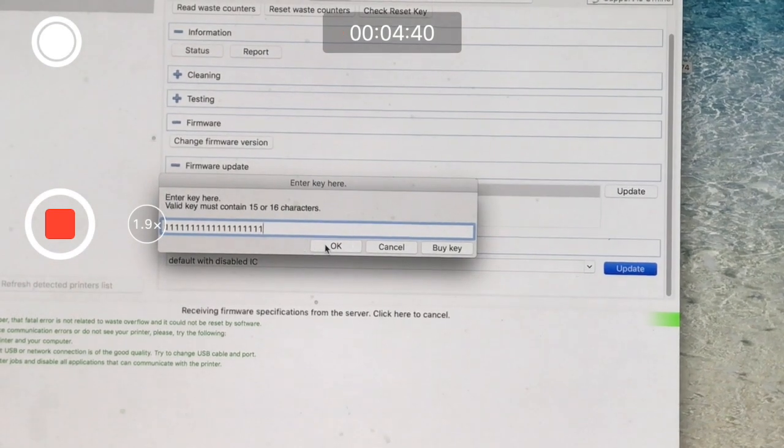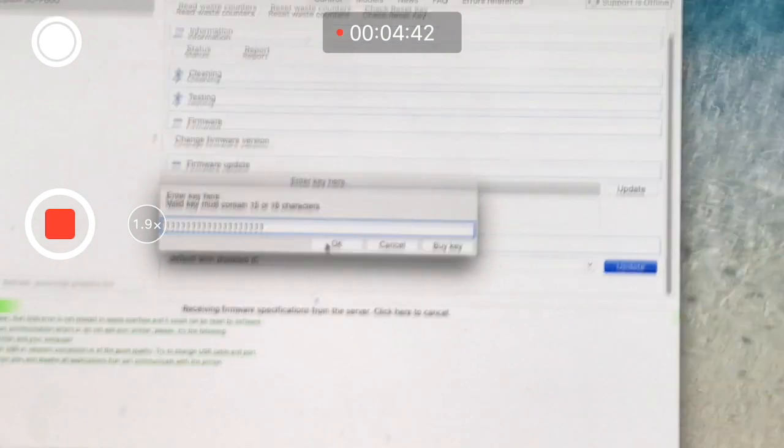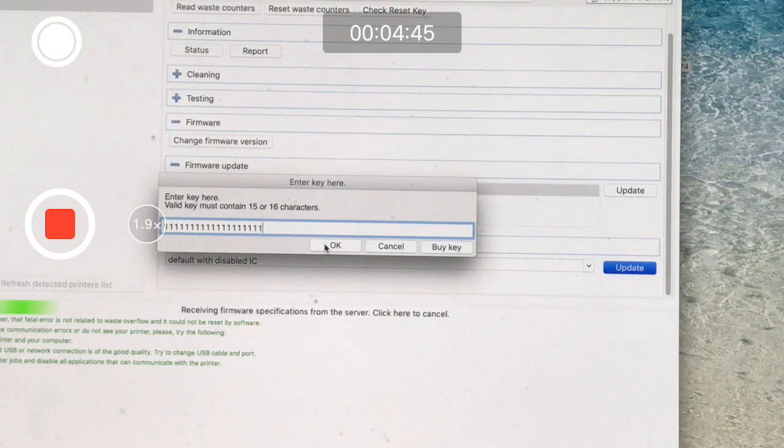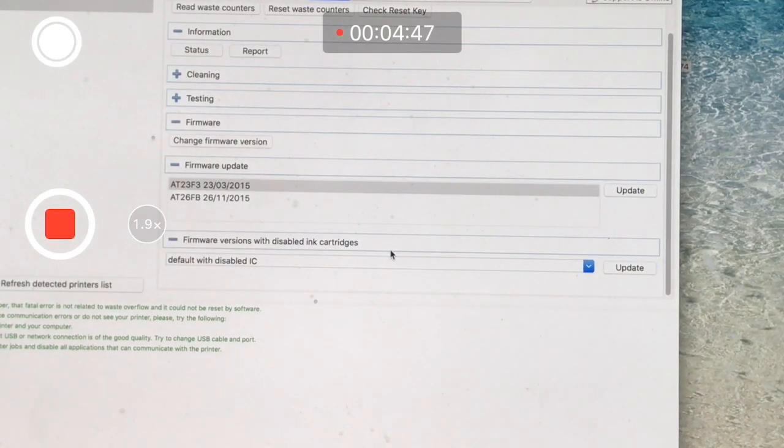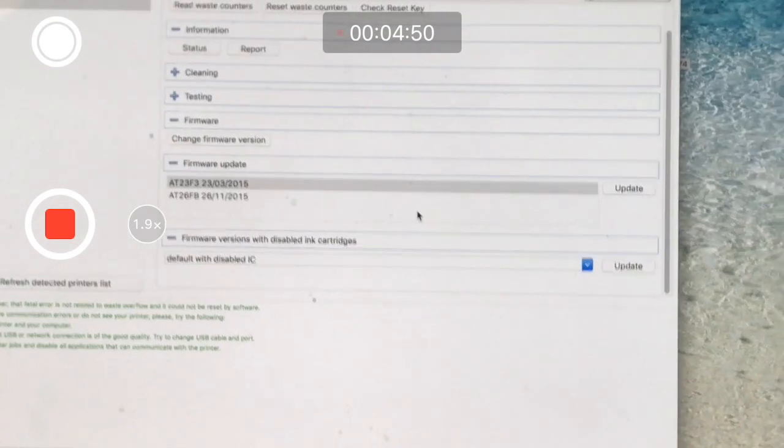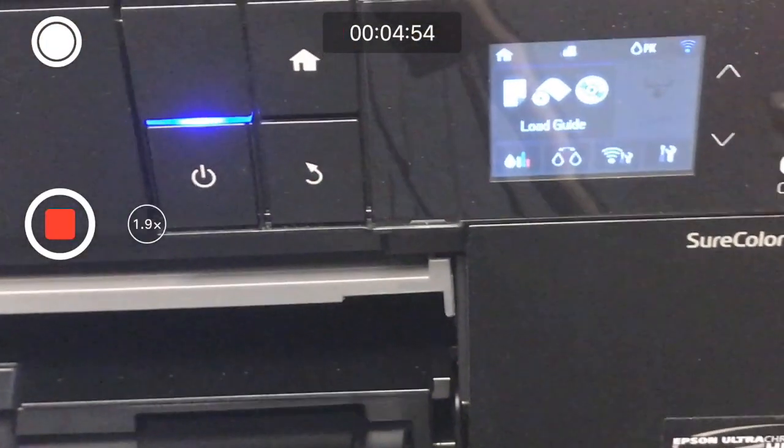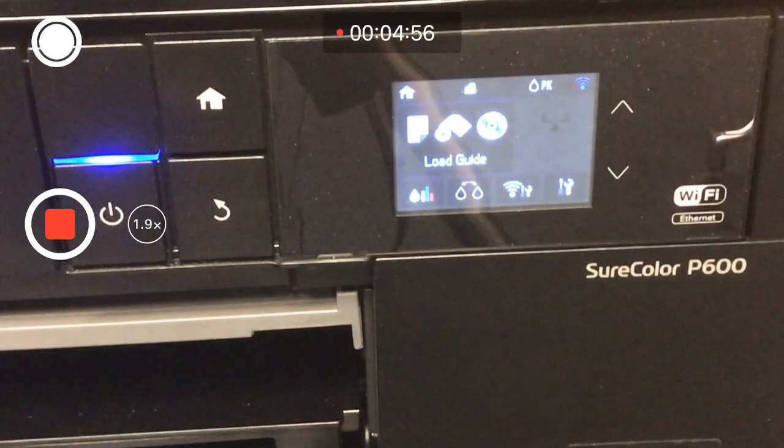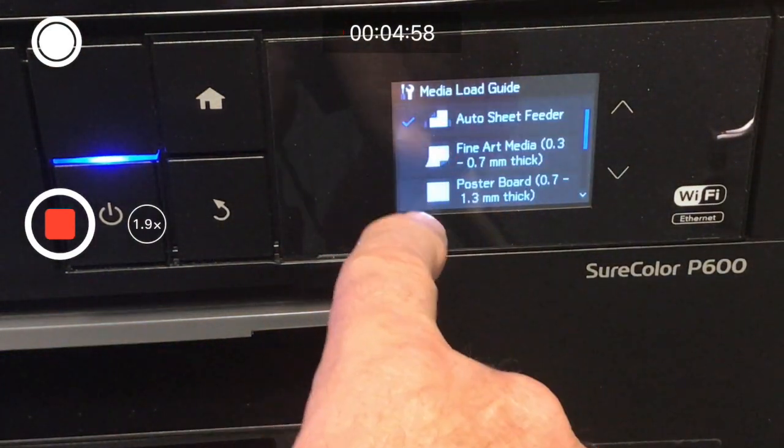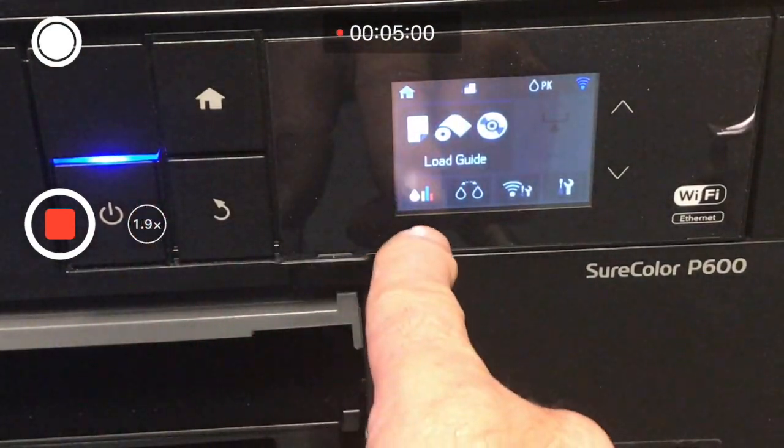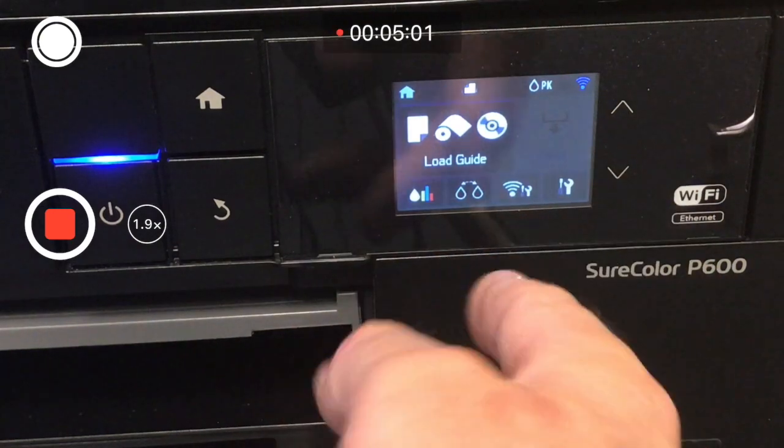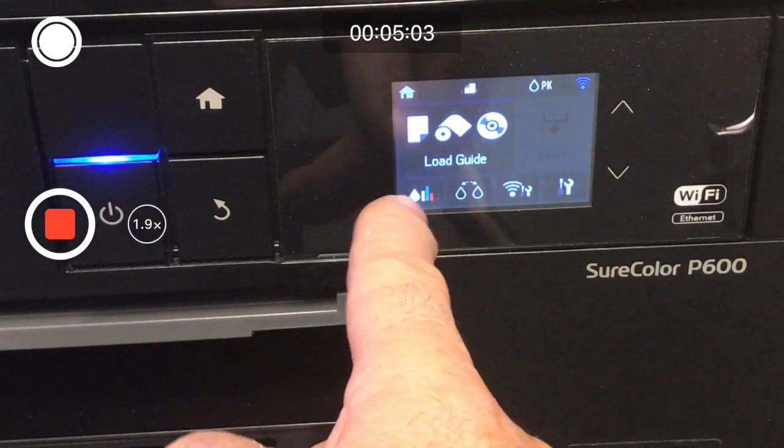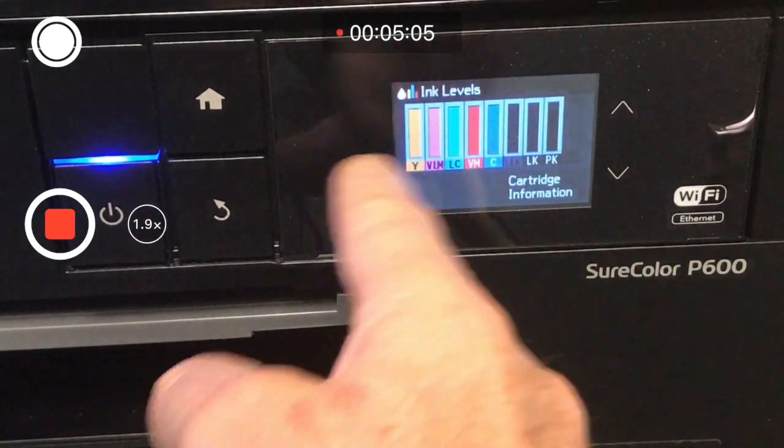You're going to see messages on the screen that are going to change. Then if you watch the printer interface, you will see that it's done its job. When it's complete, it will reboot.